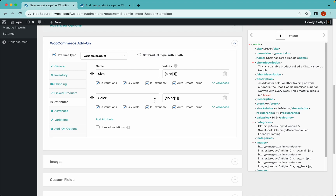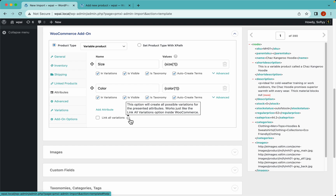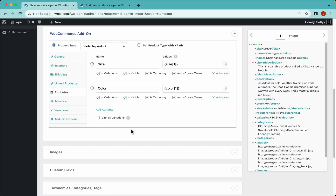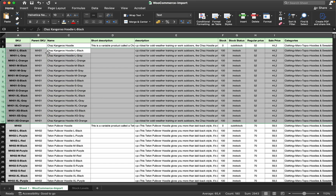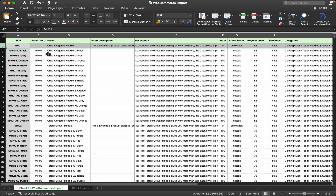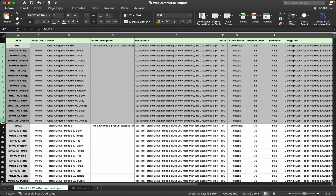In WP All Import you can run a very simple import or a really complex one. We have the ability to link all variations, which creates a variation from every possible combination of attributes. But that's not what we want here because in our Excel file we already have all of the variations we want to create. All of these rows are actual variations of a parent product in different colors and sizes. To upload them as variable products we need to tell WP All Import how they are related.